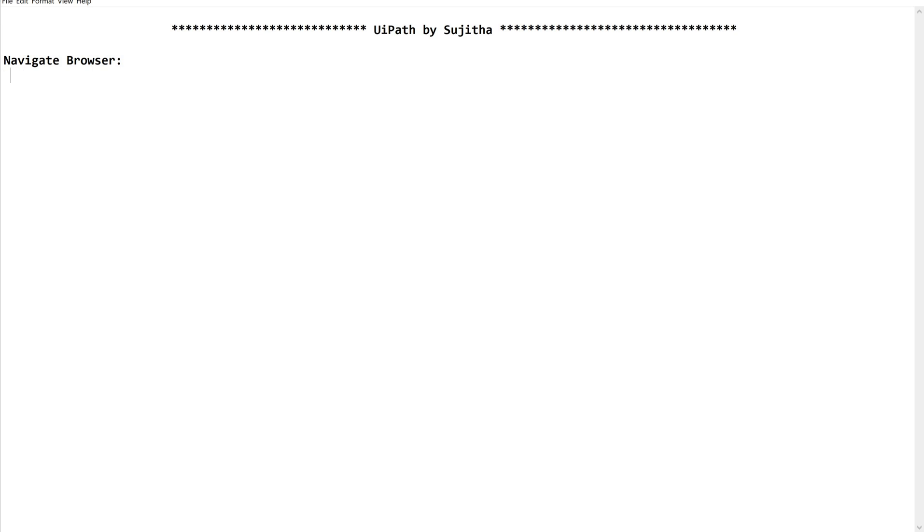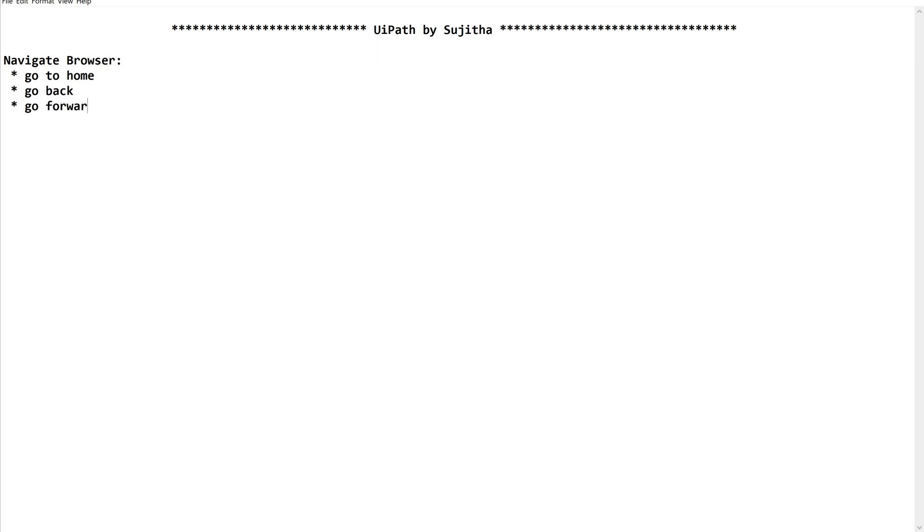going - let me type this - go to home page, or maybe you'll be going to go back, go forward, closing the tab, and what else? Maybe we will be refreshing the browser.